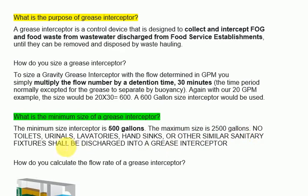No toilets, urinals, lavatories, hand sinks, or other similar sanitary fixtures shall be discharged into a grease interceptor.